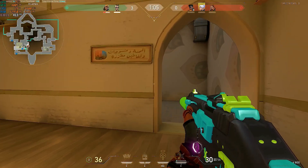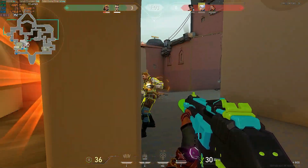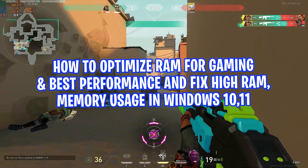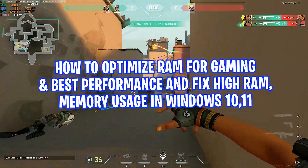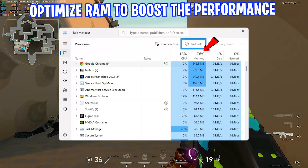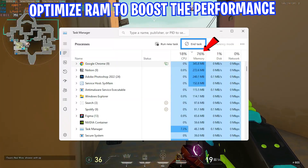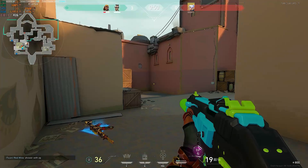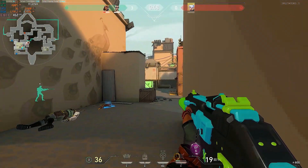Hey guys, what's up, hope you are doing great. In this video, we'll be showing how to optimize RAM for gaming and best performance, and fix high RAM memory usage in Windows 10 and 11. These are some basic and advanced settings you should use and optimize right now to boost the performance of RAM and decrease the high RAM usage. Let's get into the video after the intro.